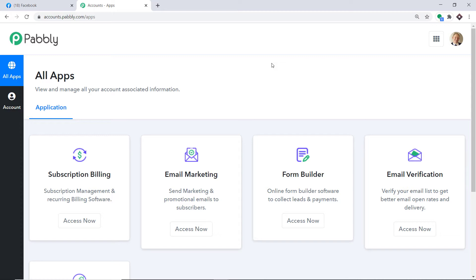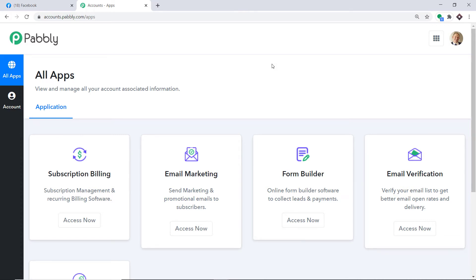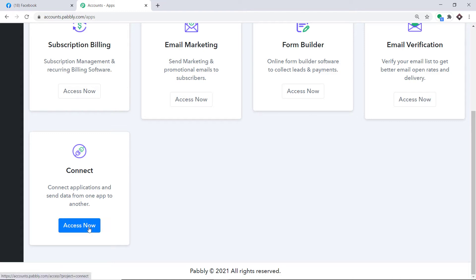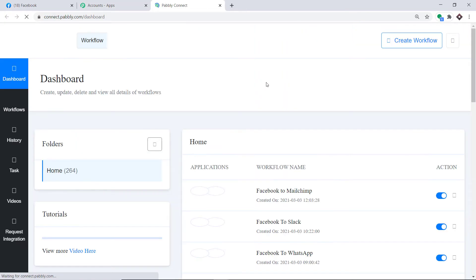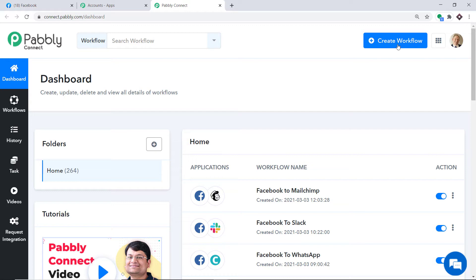Pabbly Connect offers a plan where this integration can be tried out absolutely free. You just have to clone the template of its workflow, which is available in the description box. Once you clone the template, you will get immediate access to this workflow in your account. Scroll down and click on Access Now.